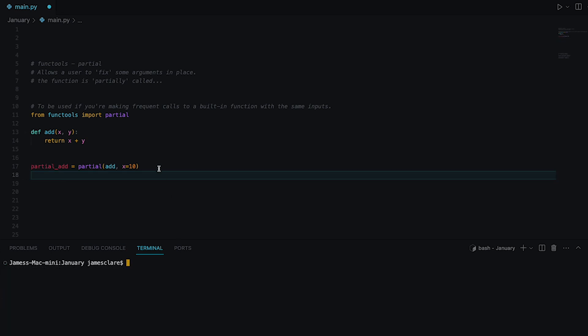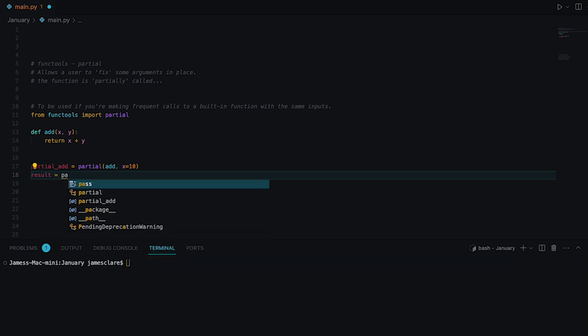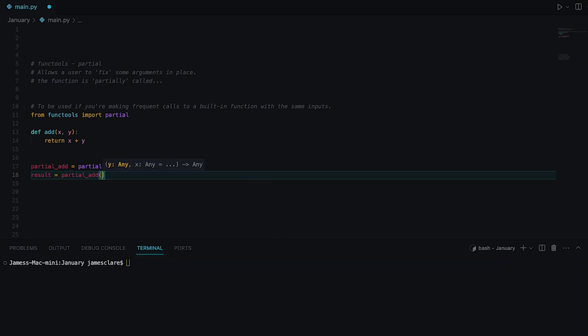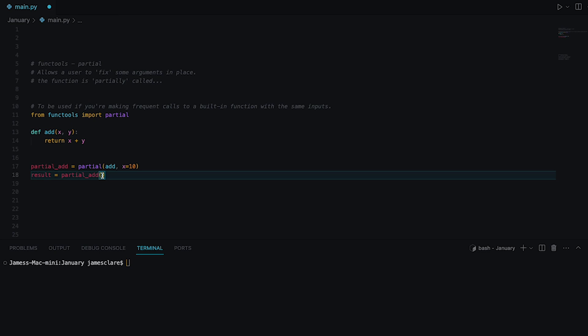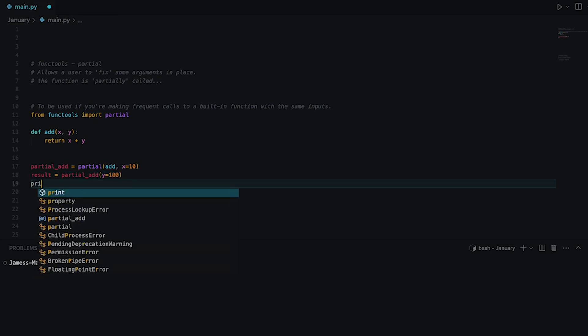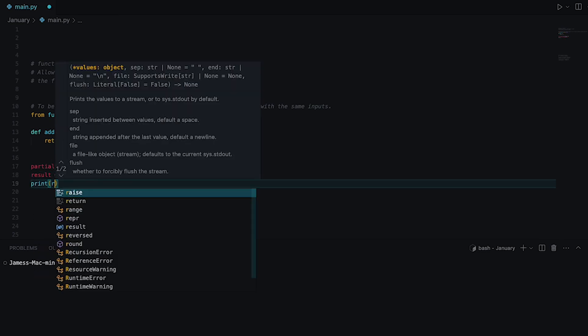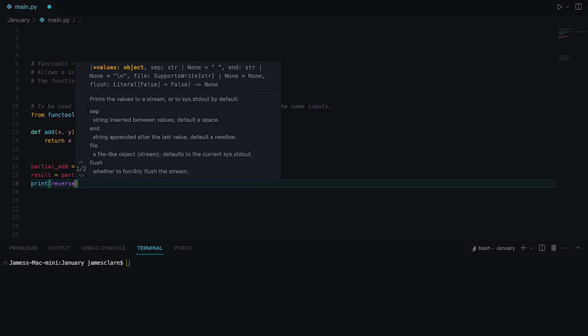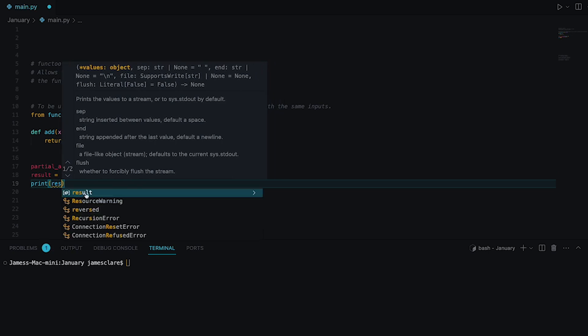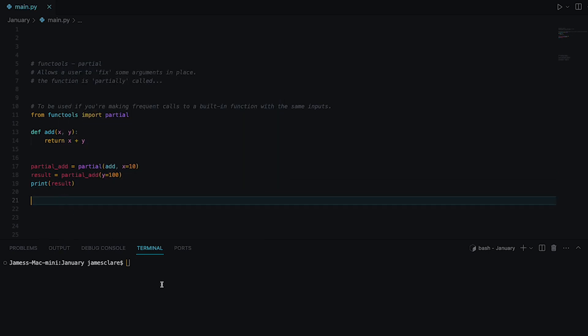So I'm going to clear this guy here. Clear the screen down there as well. What we'll do, we'll set up a variable and we will do partial_add. Now because our function has already been given x, it's satisfied in that way, it's still missing y. So we need to say y is equal to 100 and then underneath here we can print off result there and let's see what happens and we get 110.